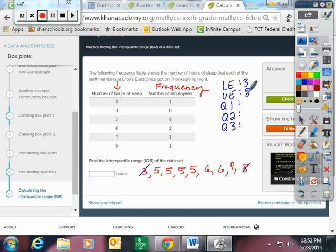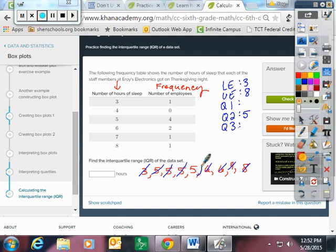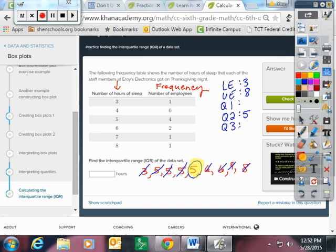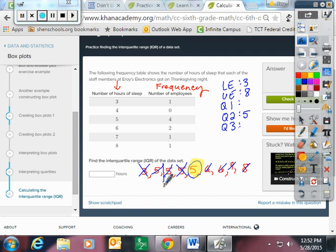Now I'm going to find the median first, or Q2. Okay, I have a Q2 of five. And it is in my data set, so I can circle it. And I don't need to use it for the upper and the lower quartiles. Now I'm going to cross out the other way. I have two middles here. Five plus five is ten, divided by two. My lower quartile, or Q1, is five. Matching my Q2.